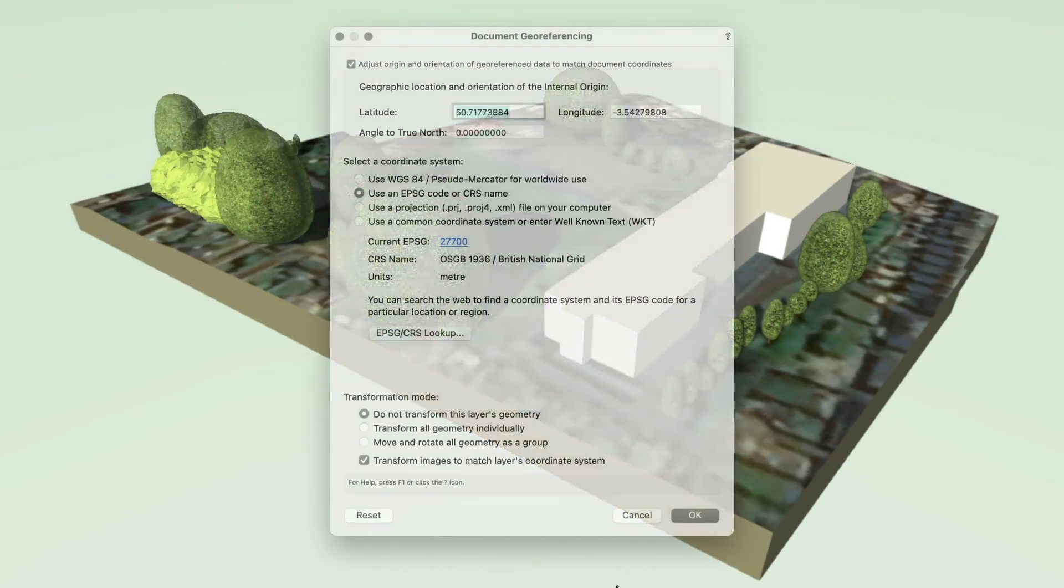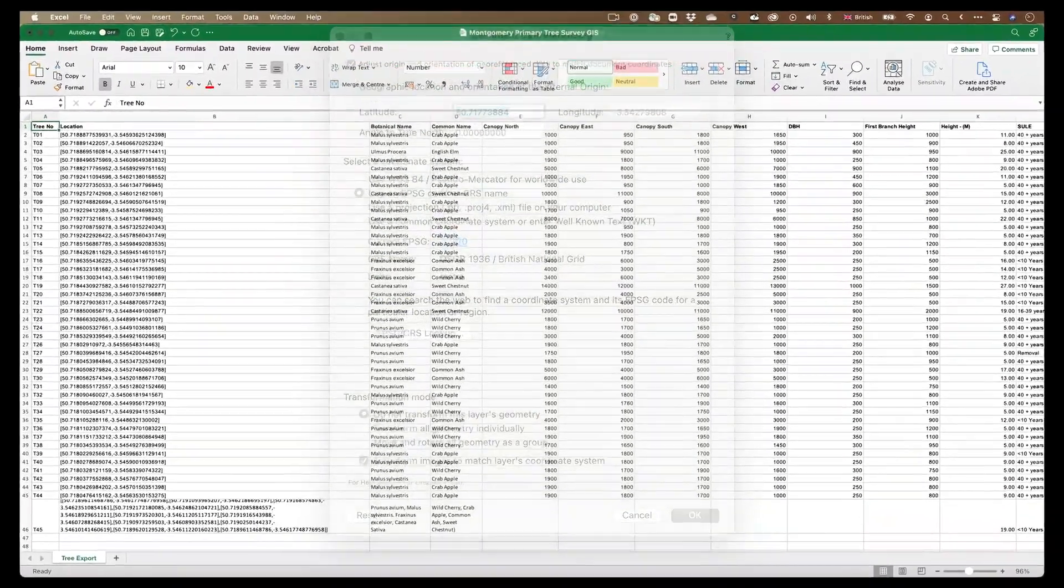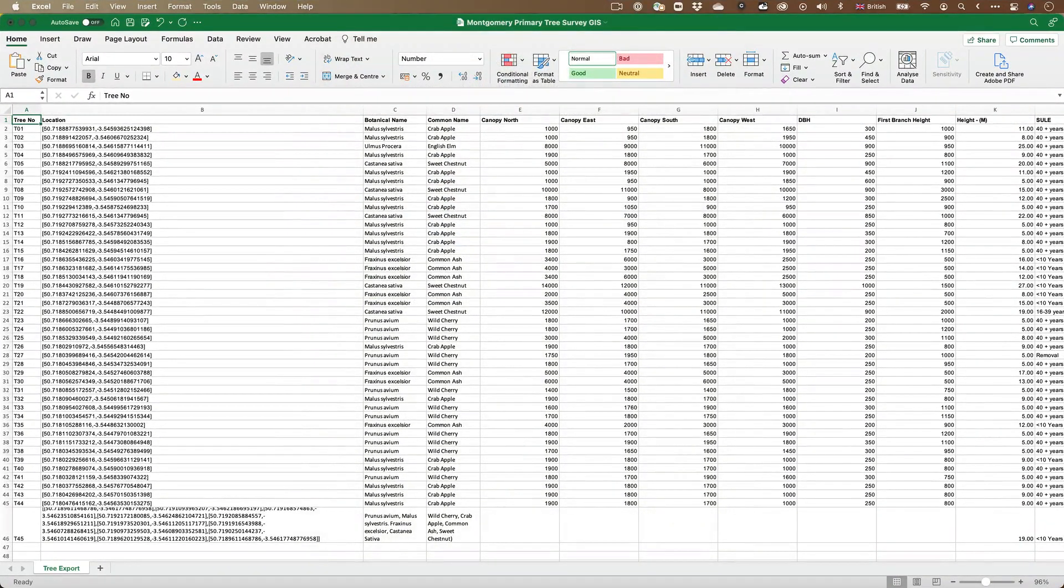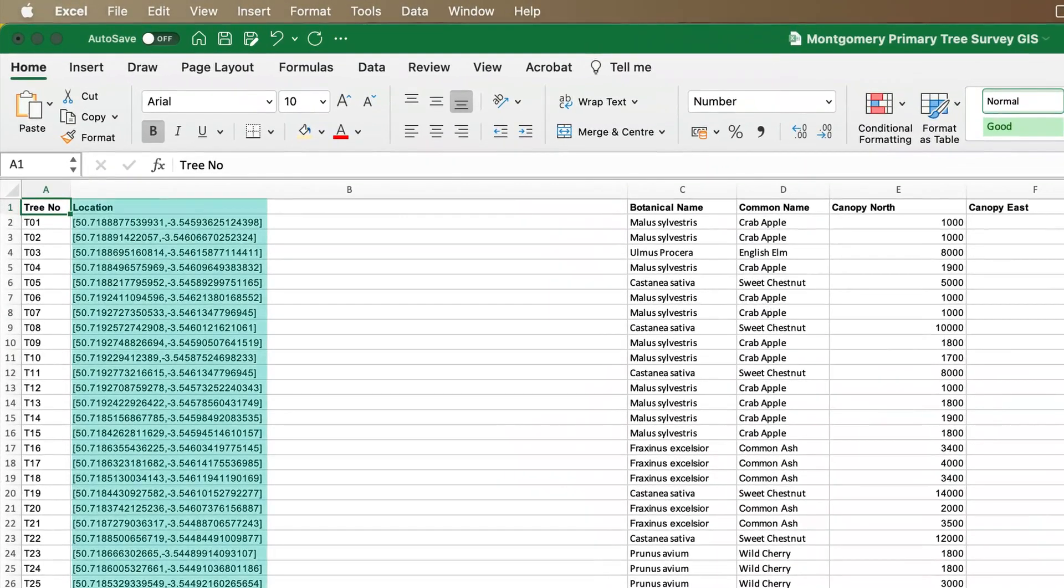In geo-referenced Vectorworks files, you'll be able to take advantage of GIS data in tree surveys. You'll be able to import location data in longitude and latitude values, as well as traditional easting and northing or x and y coordinates.